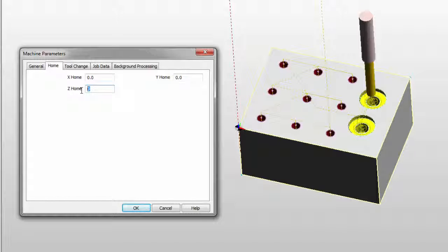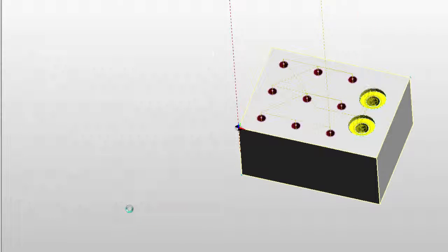So if I change this to a positive number, let's say 2, a Z of 2, and we say OK.